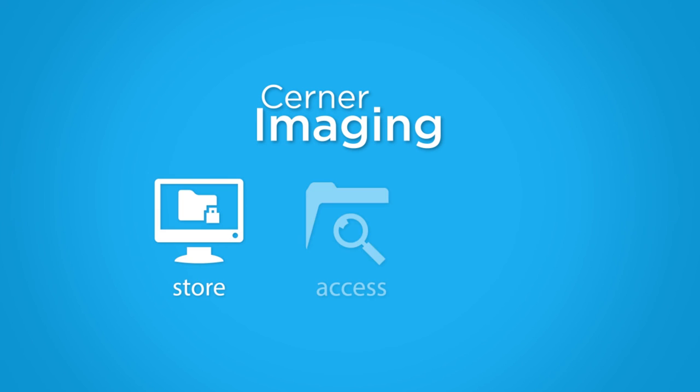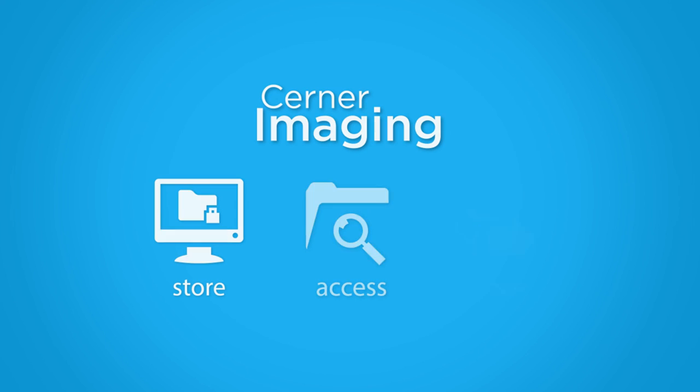Cerner Imaging. Fast, easy, and smart solutions for managing your images and media, so you can focus on people, not technology.